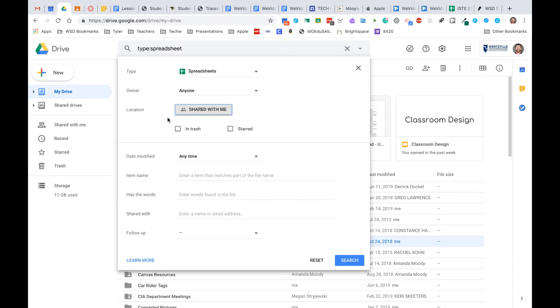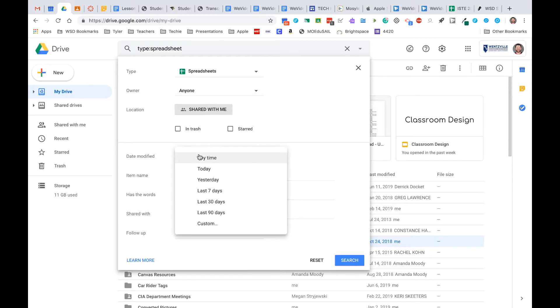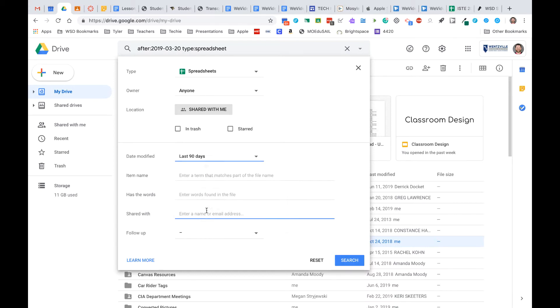Now what's going to happen is maybe I even need to go to date modified. Maybe I know it was a long time ago, maybe even the last 90 days. This search now will find only spreadsheets that are in shared with me from the last 90 days. And so that can be a way, and you can see obviously on my screen here...